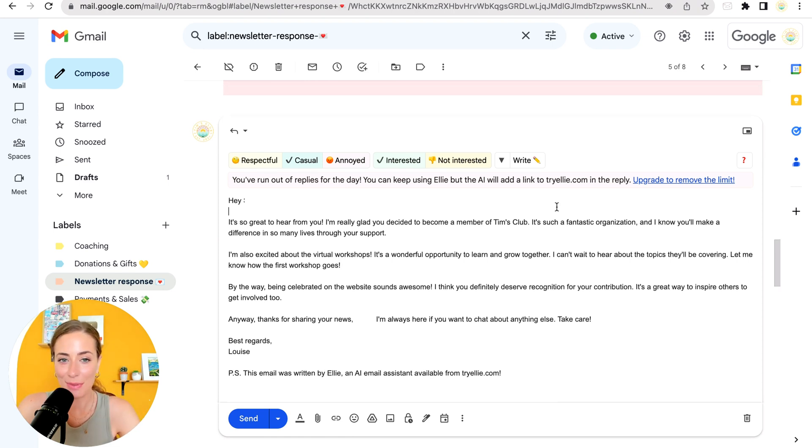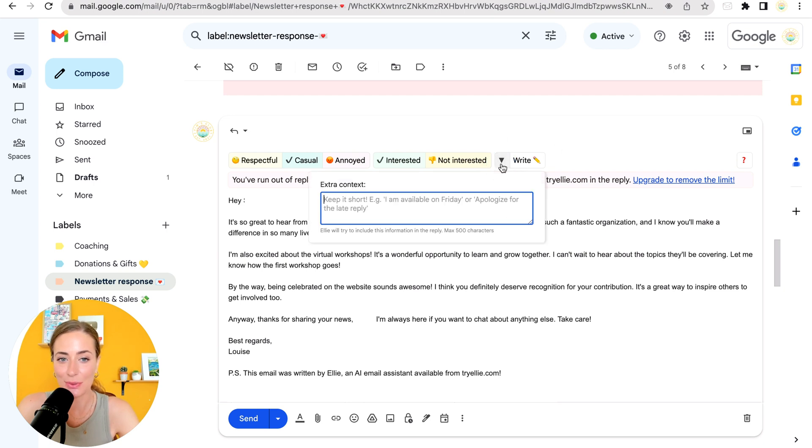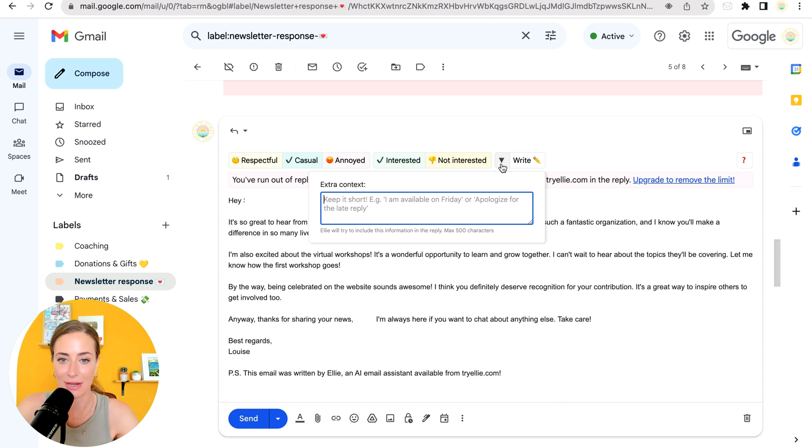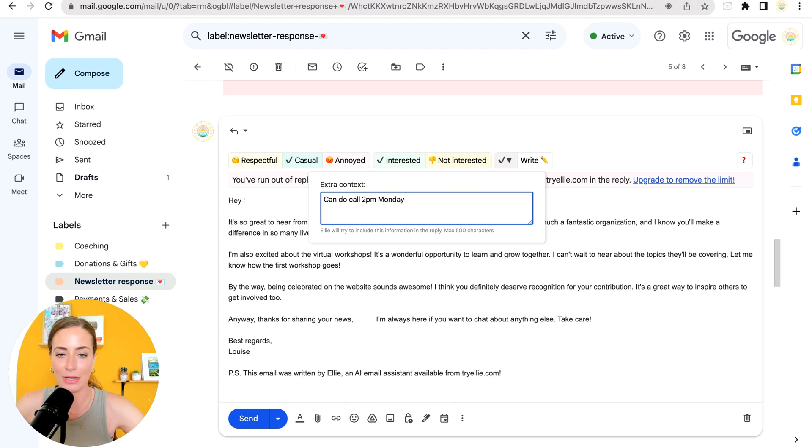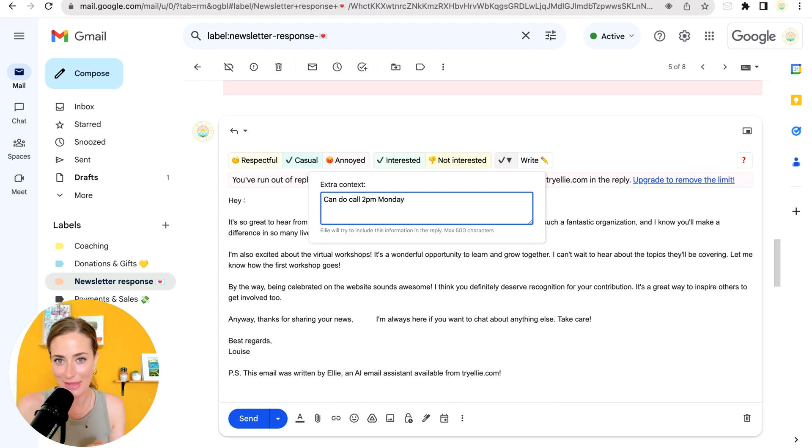And I also want to mention that you can go over here to this arrow and you can give Ellie more context before it generates the email reply. So for example, like can do call 2 PM Monday, right? You can give them that context and then it can write an email around that.